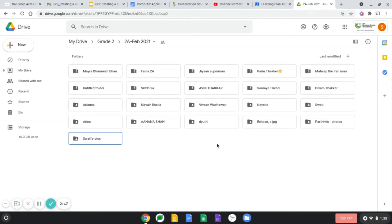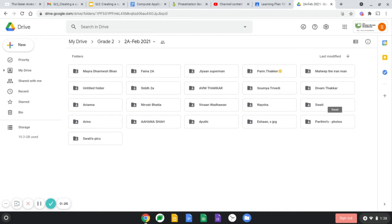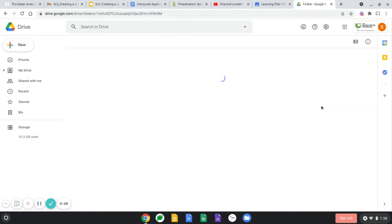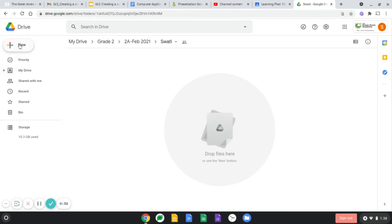You have already created a folder, so all you need to do is open the folder of yours. Do not open the folder of your friends, please just open yours. So click and open your folder.